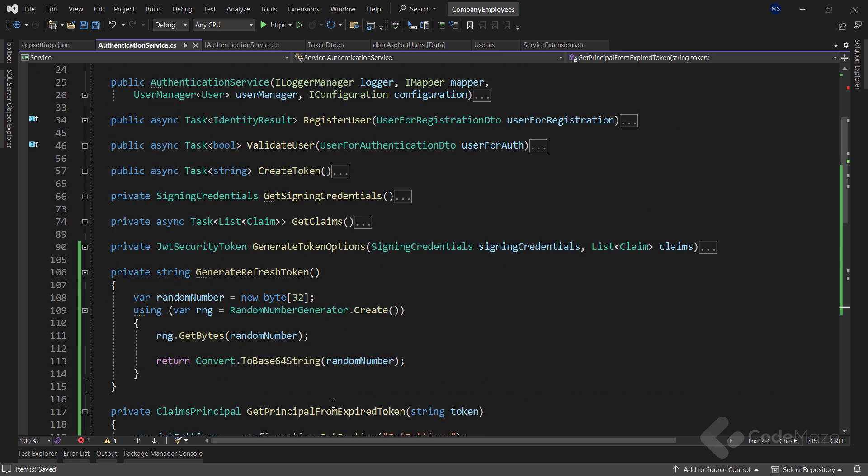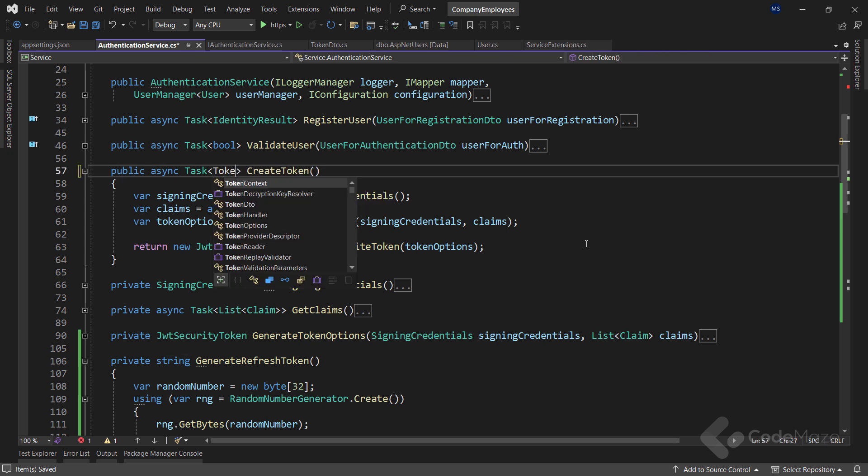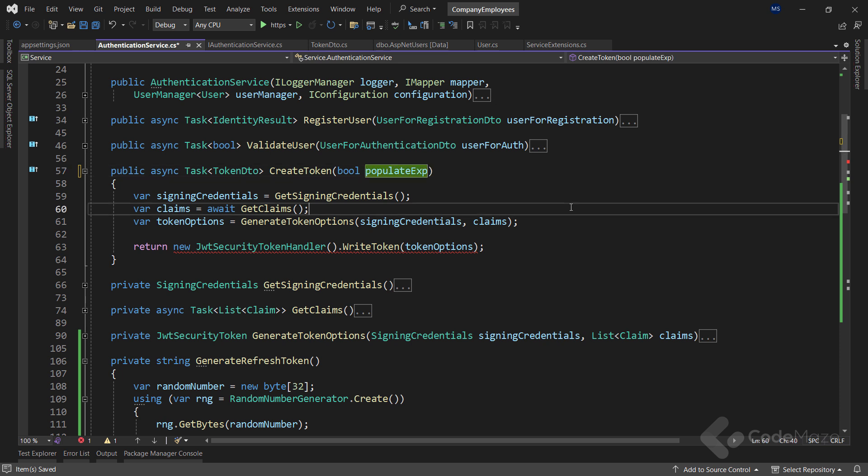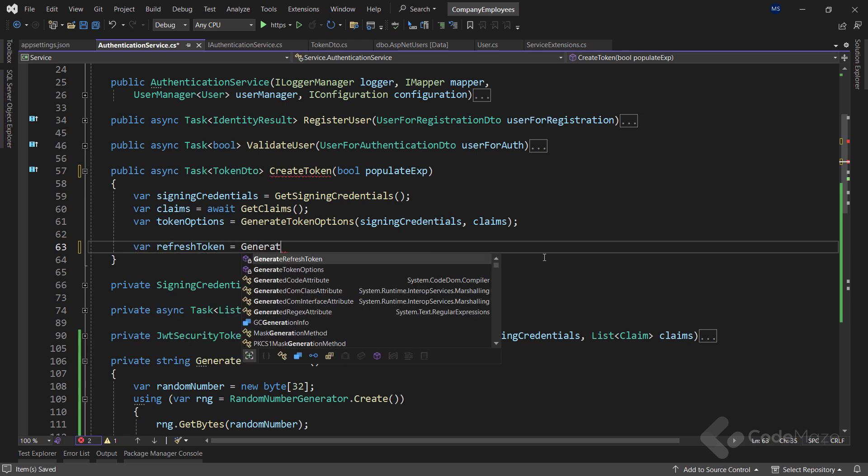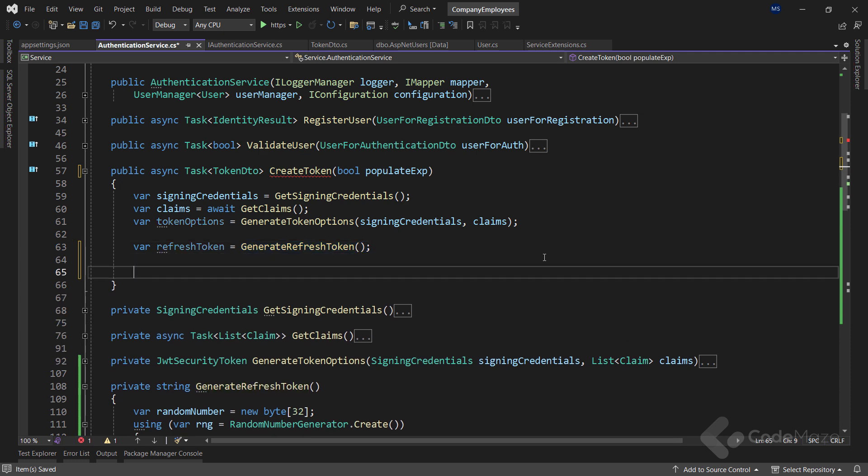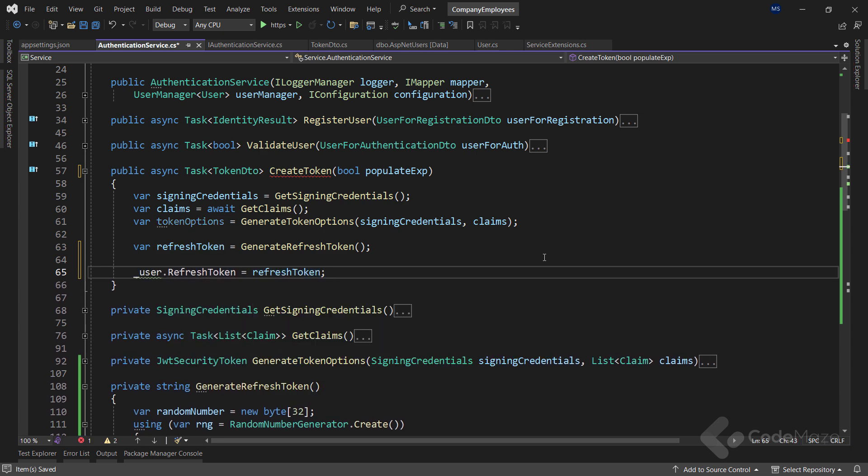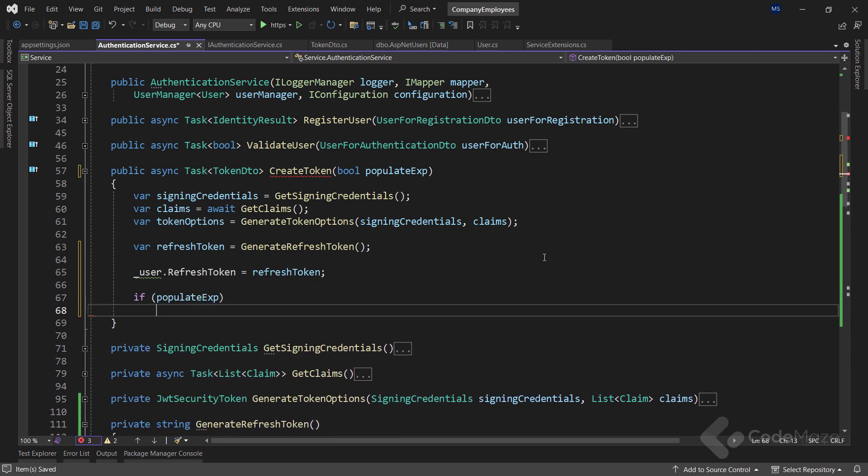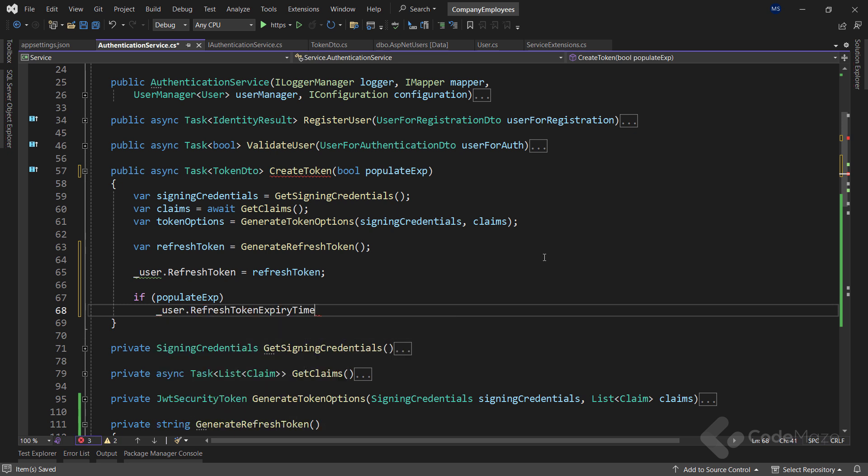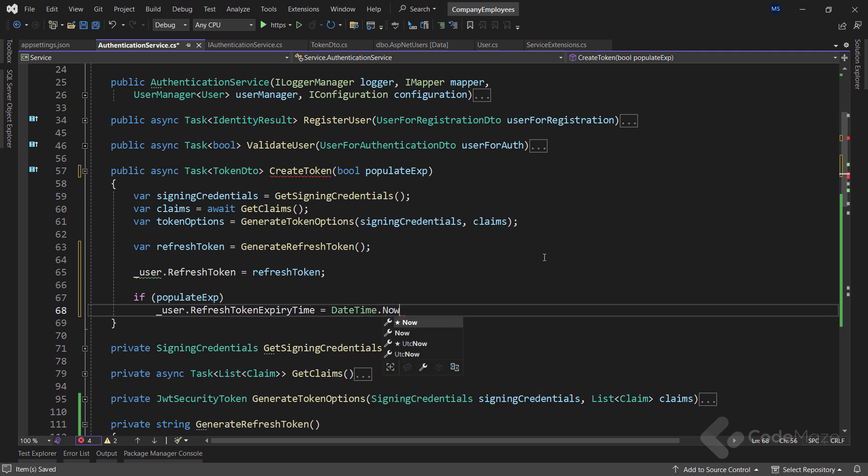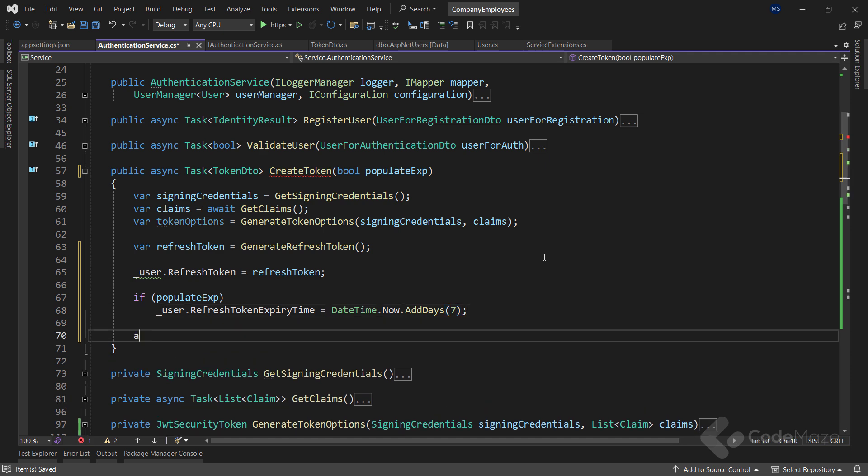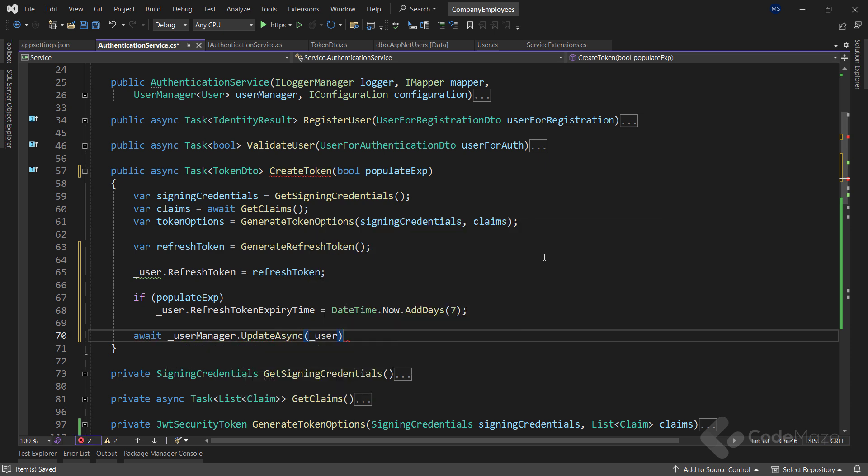After we are done with these two private methods, we need to generate a refresh token. And to do that, we have to modify the createToken method in the same class. First, let's change the signature and add a required parameter. Then let's generate the refresh token by calling the generateRefreshToken method. And we need to populate the refreshToken property with the generated refreshToken. Now only if the populateExpiry parameter is set to true, I want to modify the refreshTokenExpiryTime value by adding 7 days from now.